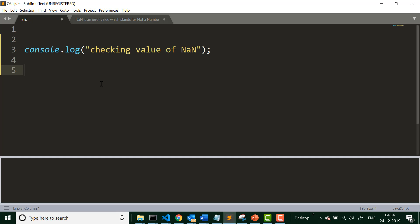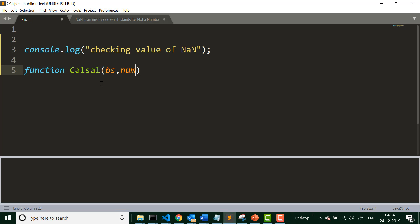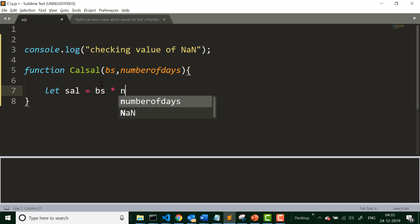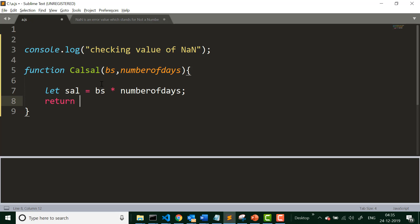Let us go ahead and see how we get a NaN value. For example, I have a function called calculateSalary that takes two parameters: one is base salary and one is number of days an employee comes to the office in a month. It returns a salary equal to base salary multiplied by number of days. A pretty simple function which takes two parameters and returns the salary after multiplying those two parameters.